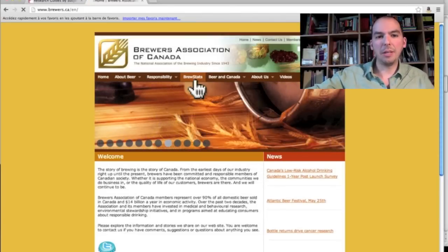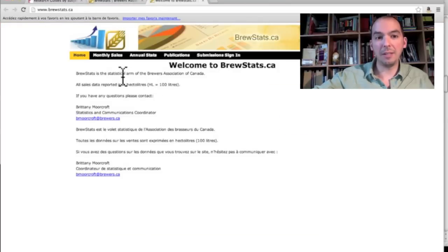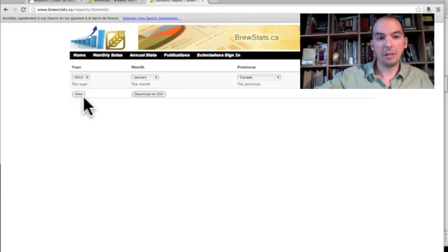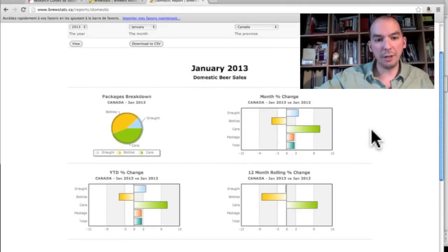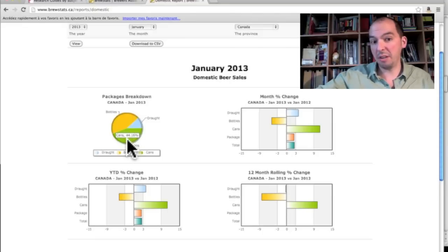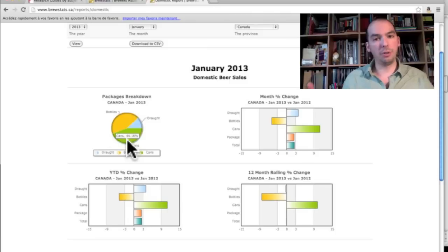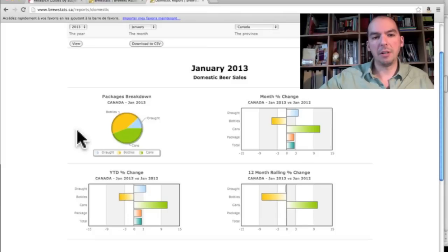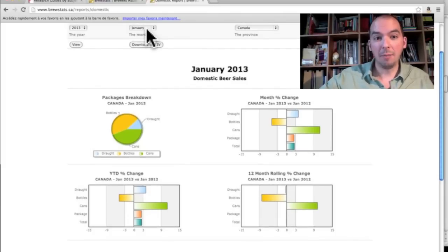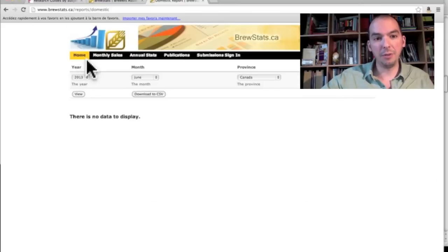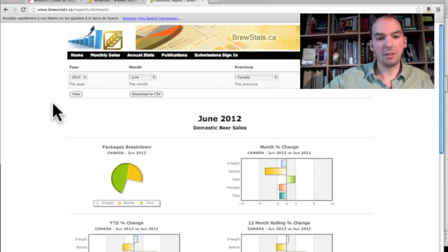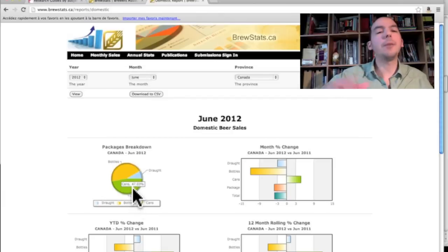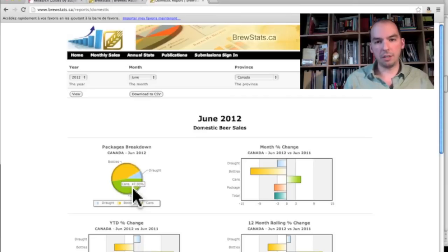Let's go to BrewStats — a website created by the Brewers Association to provide industry data. Clicking on monthly sales for domestic beer, you get a whole dashboard. Cans constitute 44% of beer sales — which I did not anticipate. So if you're a microbrewery thinking about distributing across Canada, cans are a good idea, especially heading into summer. You can verify that assumption by pulling June statistics — it goes up 3% to 47%. That's the kind of information trade associations can give you.